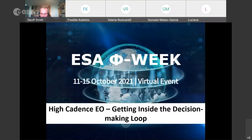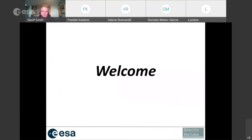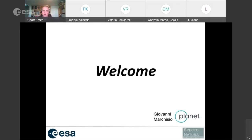Let's get this show on the road. First of all, thank you very much for coming to join us for this side event during ESAFI week. It's a real honor to host this team of people presenting this afternoon. I'd also like to thank ESA for allowing me to host this, and Giovanni Marchisio from Planet who helped put the agenda together, though unfortunately he's unable to join the call.